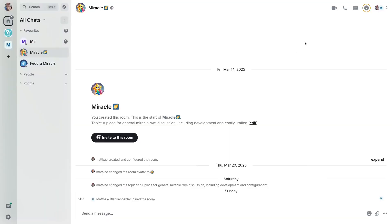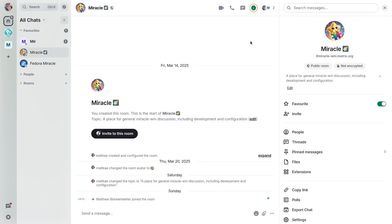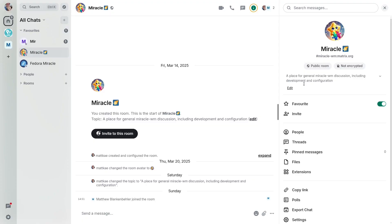But before I go, I have two announcements. The first is that I've created a matrix channel that you can join to discuss Miracle, whether that be about configuration or contributing to the project. Feel free to join us over there. I'll be hanging out there and answering any questions that you have.